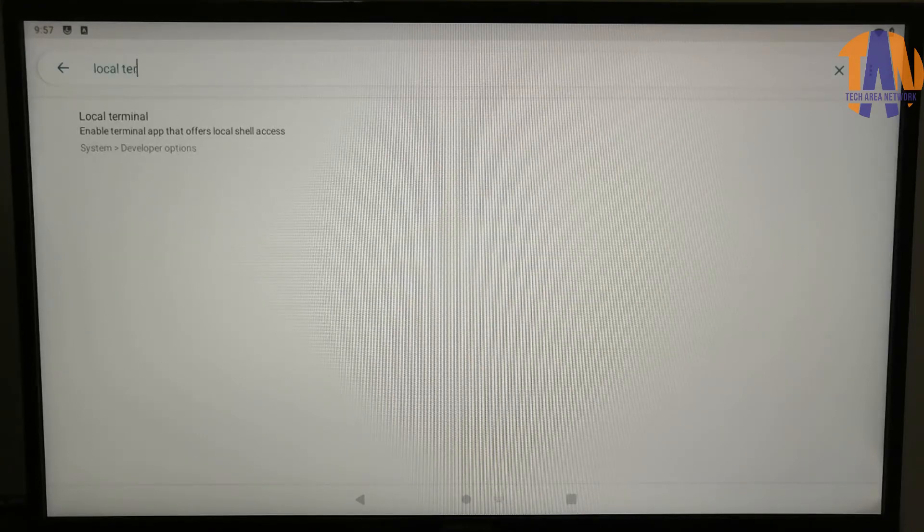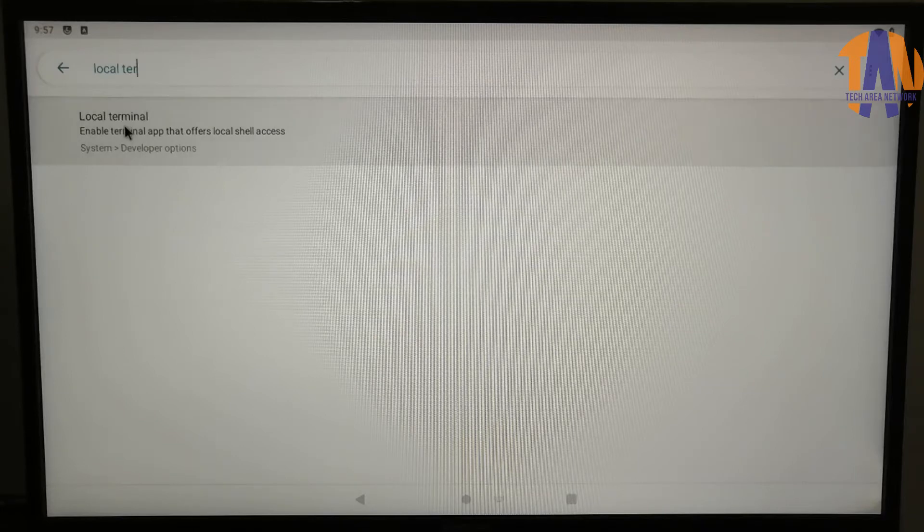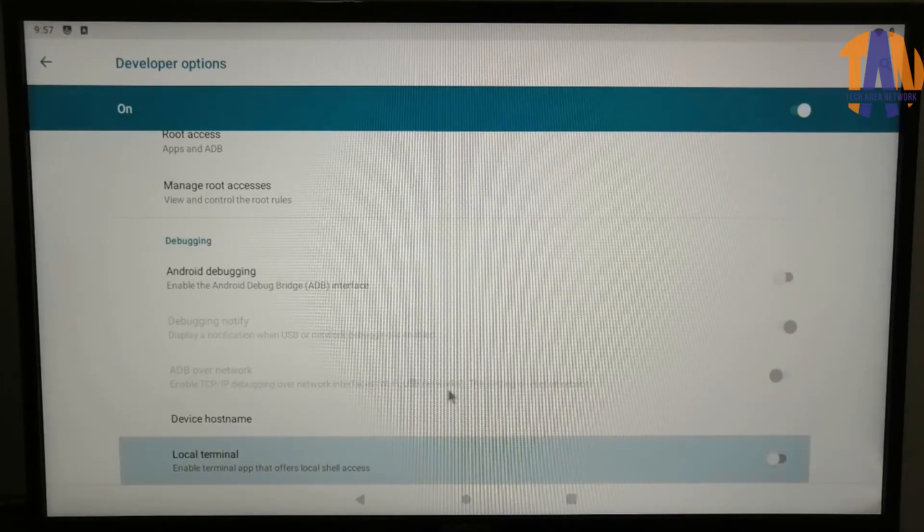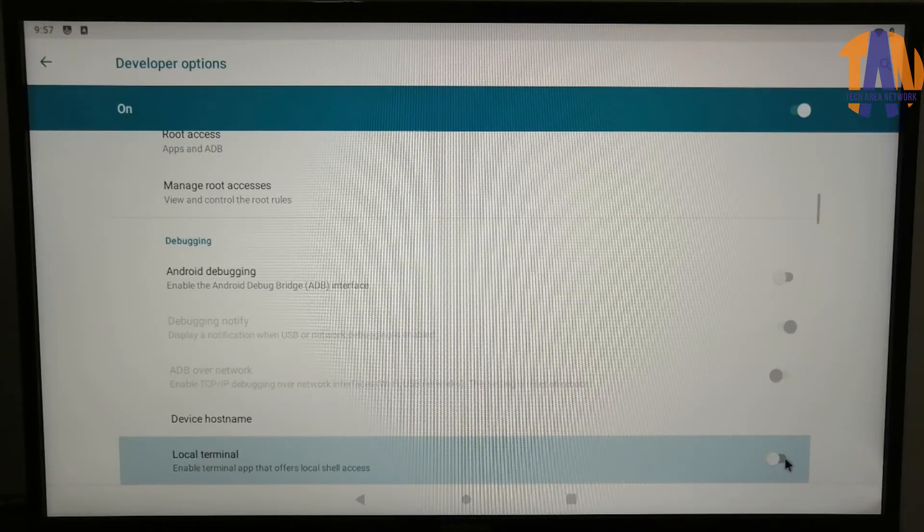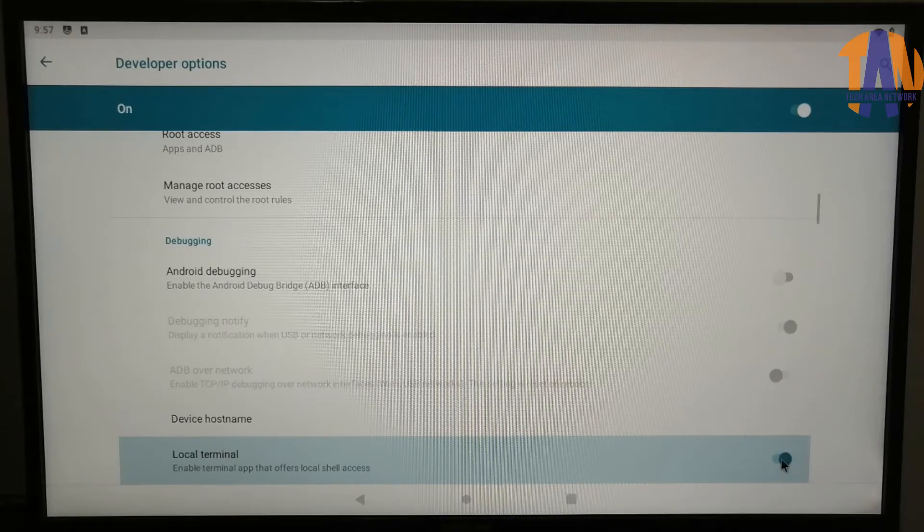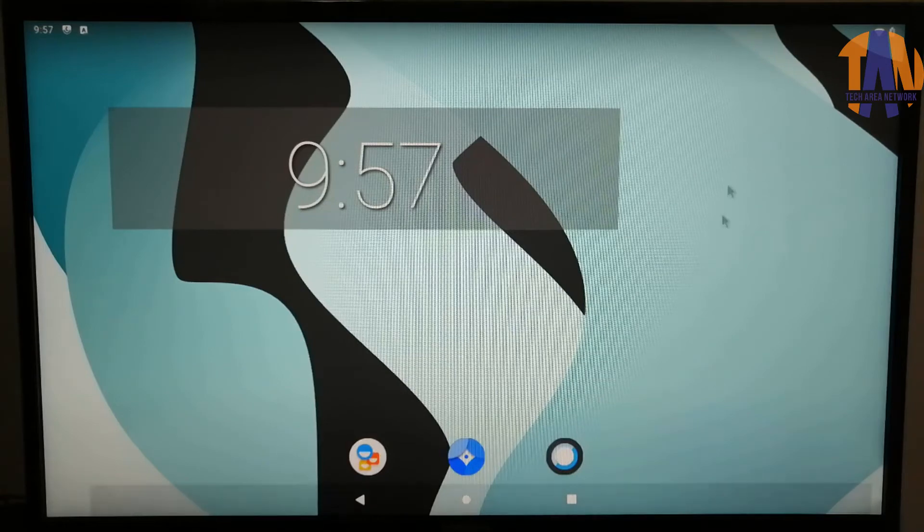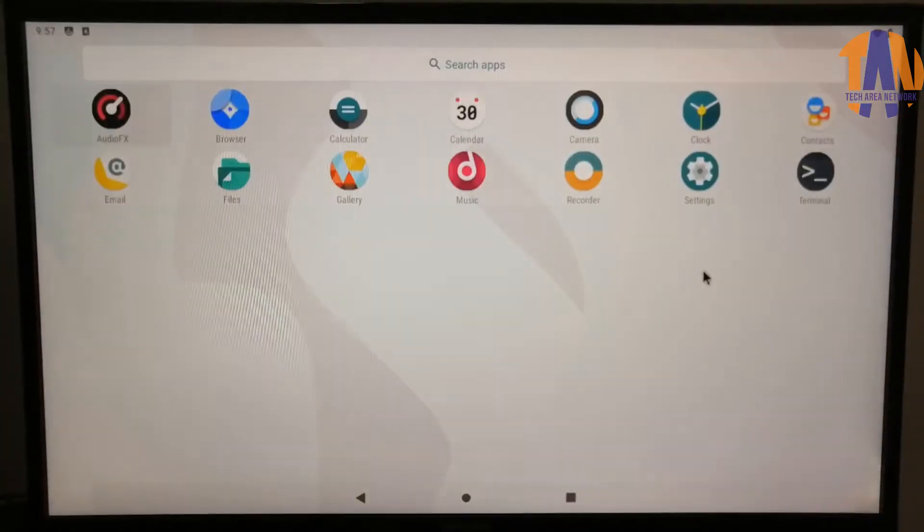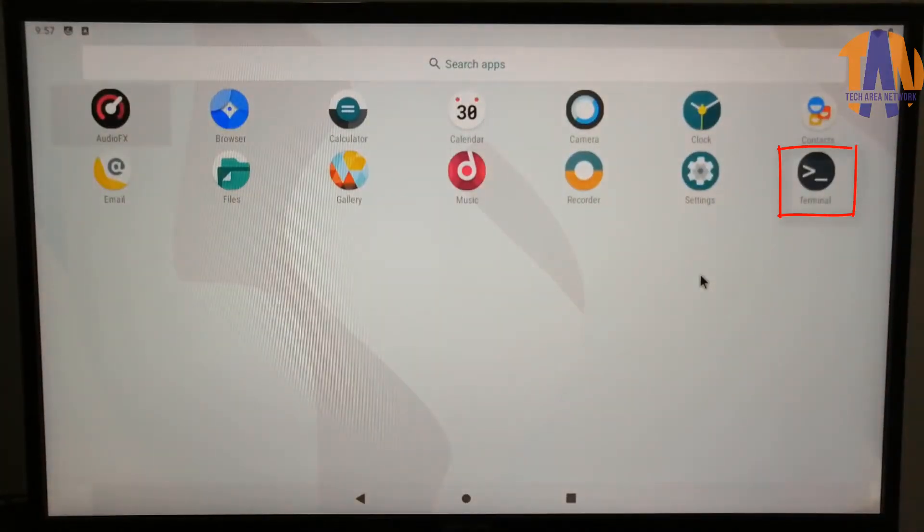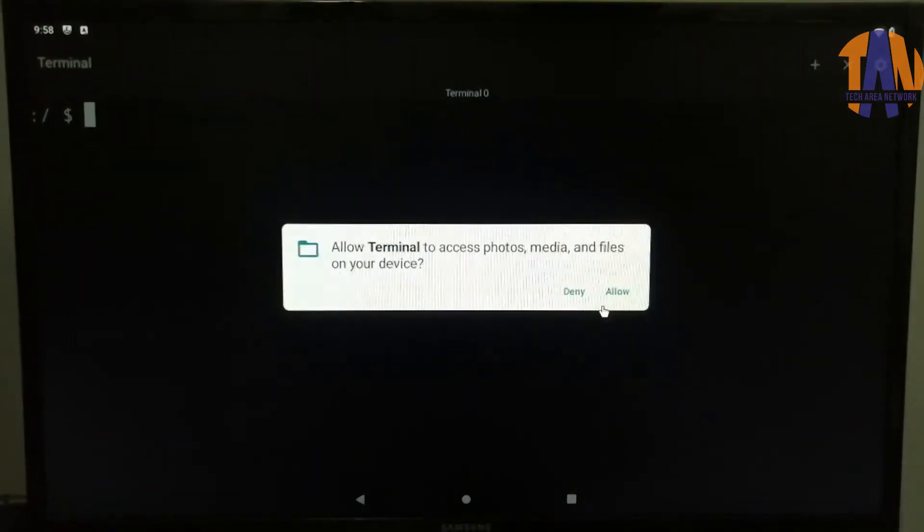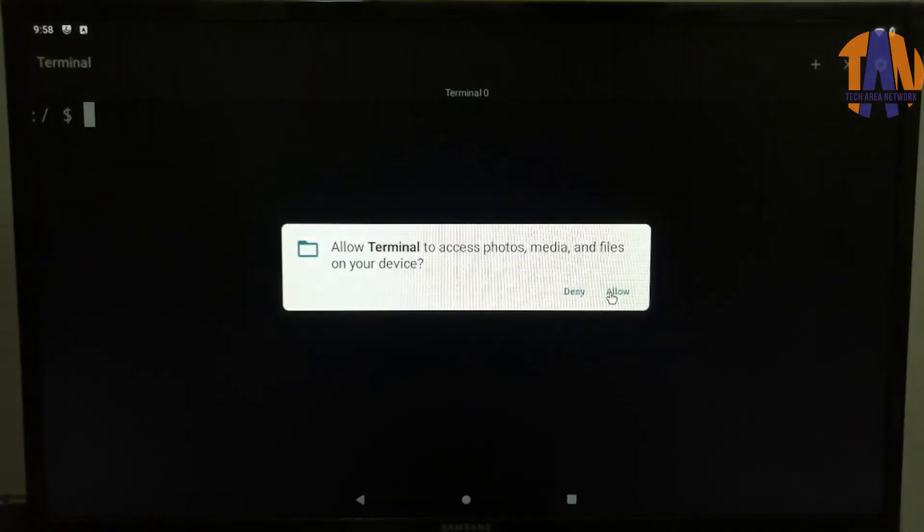After that, turn on the Local Terminal. So finally, we have turned on the Local Terminal option from here. Now go back to the Home screen. Since we have enabled the root access and the local terminal, we should get this terminal icon here. Now in the Raspberry Pi, insert the pen drive where I have copied the Recovery to Boot and GApps zip files. And click on Terminal. Click Allow to continue.